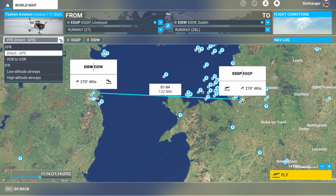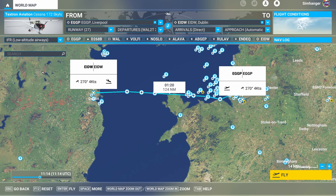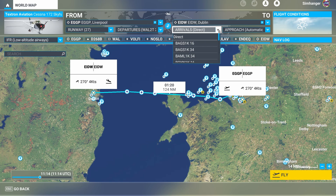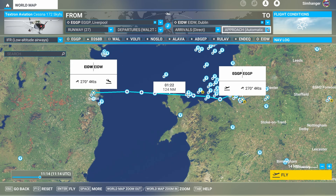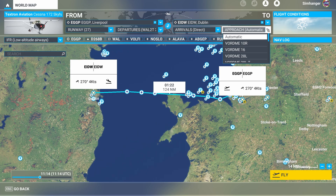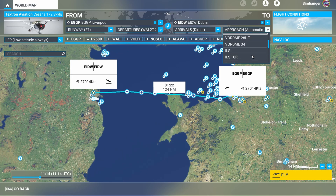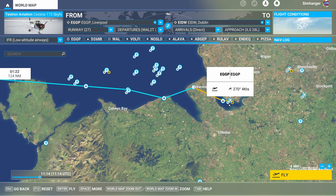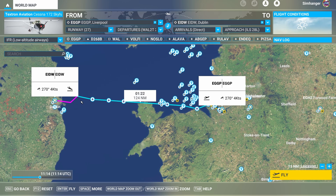Let's head back to our flight plan. Instead of direct GPS I'm going to choose low altitude airways, and the sim populates the route with a number of waypoints. Departing runway 27 with a departure procedure. Our arrival is direct, but I am going to select an ILS — ILS 28L. Under nav log you could set your altitude. We now have a defined departure, a route via waypoints, and an ILS approach runway 28L. The more detailed our flight plan, the more accurately the travel to command will position us for a respective phase of flight.